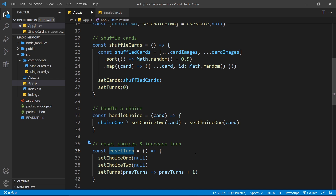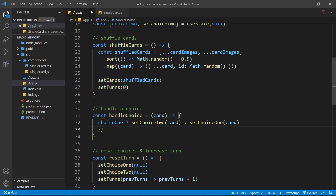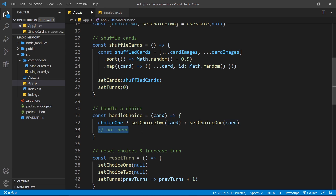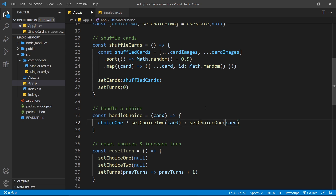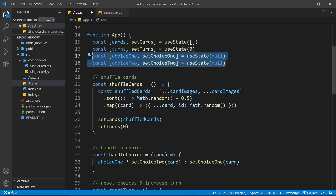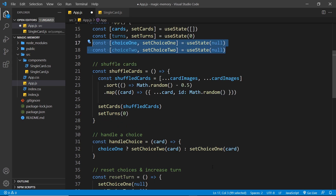I've already created a function called reset turn — fire that after you've done the card choice comparison, and invoke it regardless of whether the cards match or not. Here's a quick hint: you can't perform the evaluation inside the handle choice function because state updates are scheduled and don't happen instantly. If you perform a check directly after the state update code, it will fire before the state actually updates. Think about what we've been learning in the last chapter and how you could use that knowledge. Pause the video, spend some time on it, then hit play to see my solution.